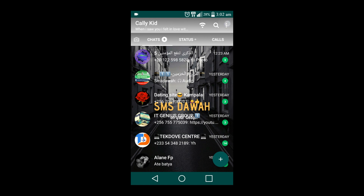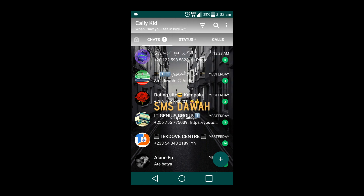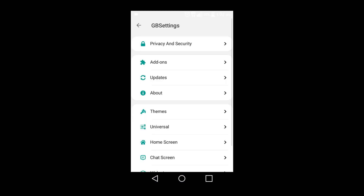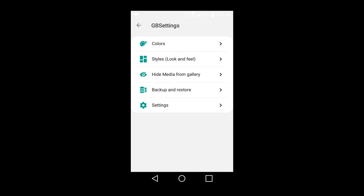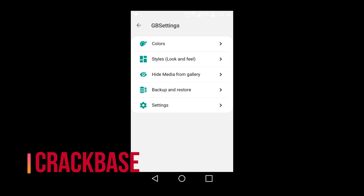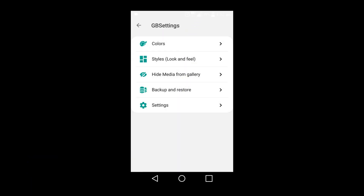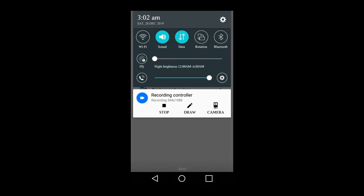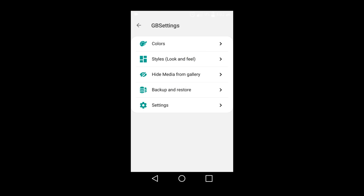I'll go to the GIMBY settings in the upper right corner. Then I'll go to Universal. Remember, you can update it even when the data connection is off.